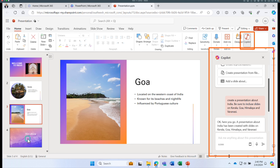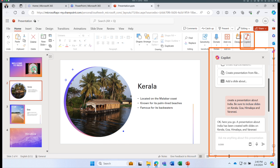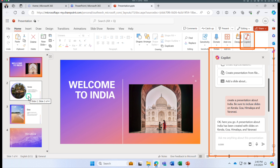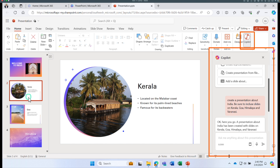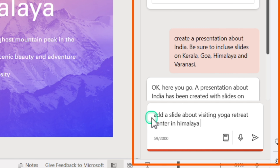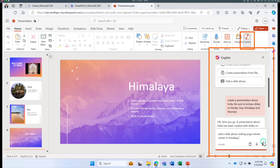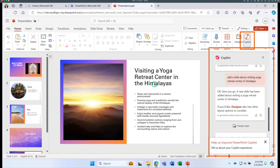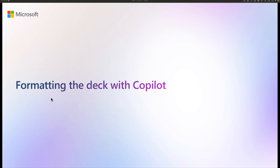Always use Copilot as a reference or starting point to build on. I'm going to add another slide by asking Copilot to 'add a slide about visiting a yoga retreat center in Himalaya.' Copilot created the slide with relevant pointers based on that prompt.